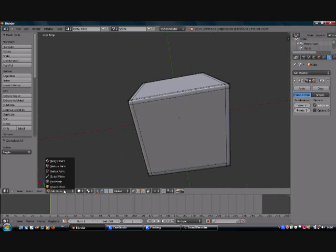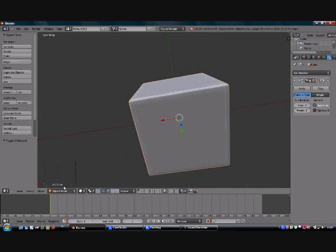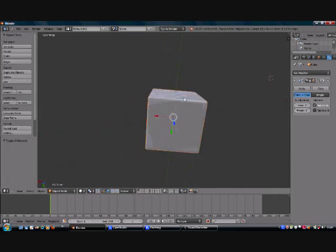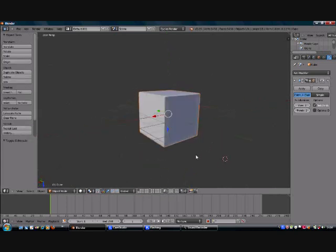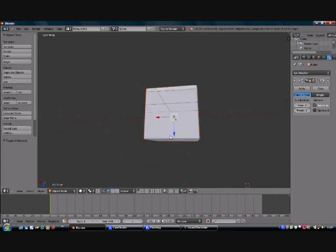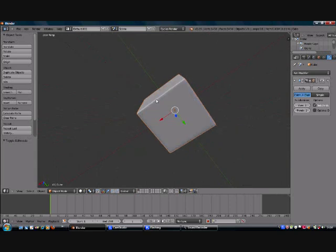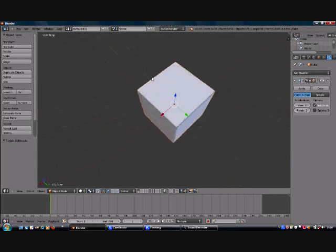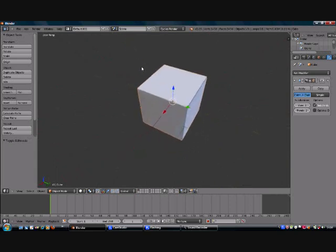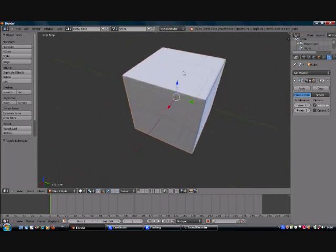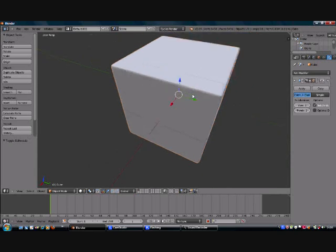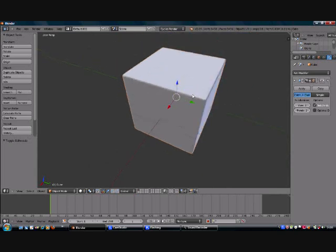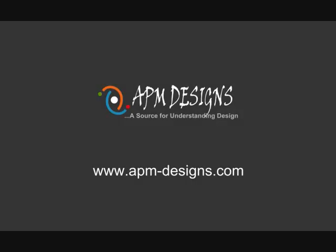So if I go now to object mode, you can see that my cube now looks the same as before except for the difference being that you've got a radius on the edges. So that is how you create a radius on a model using Blender. I hope this has come in handy.